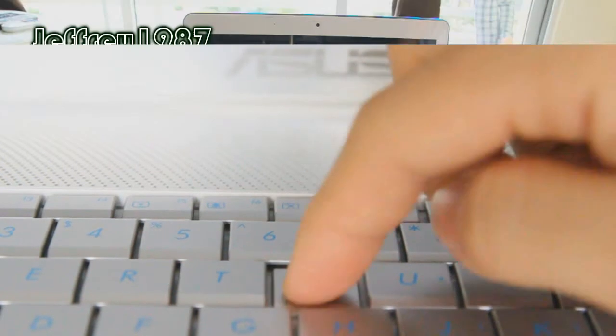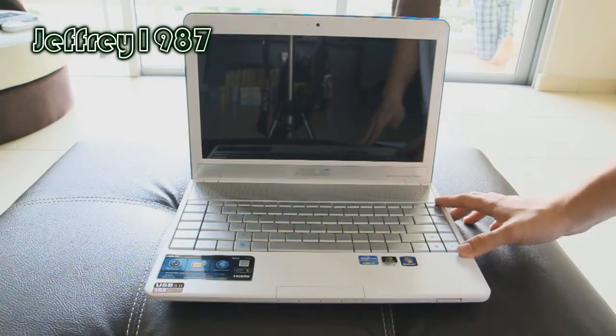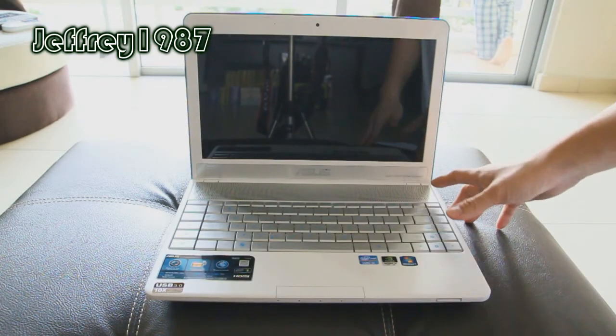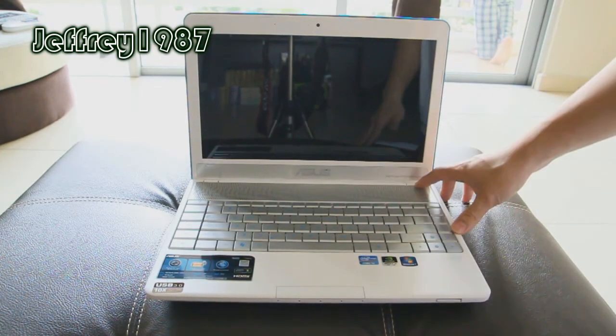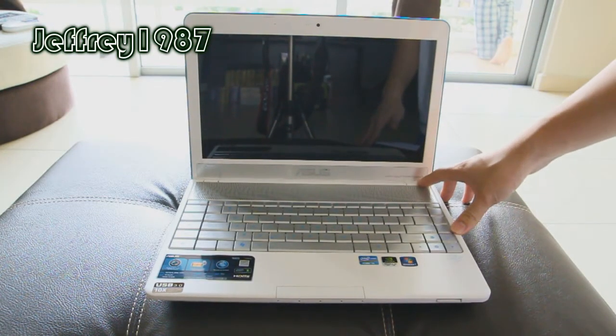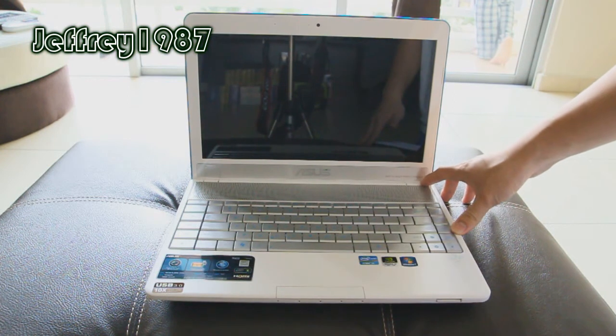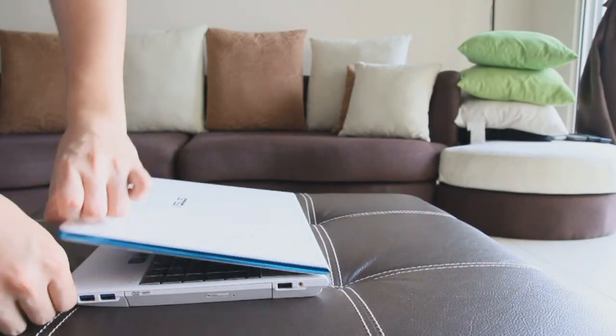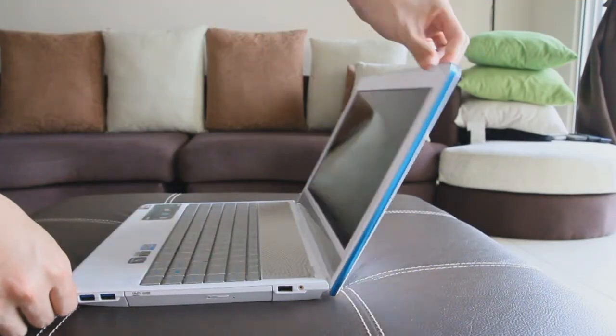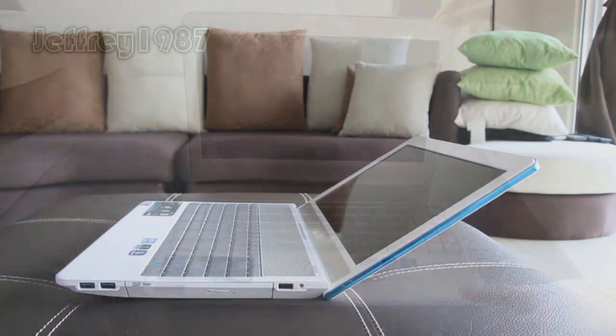However, bear in mind that it is not illuminated. For the hinge itself, it is made out of plastic, but it feels really smooth when I tilt the screen.